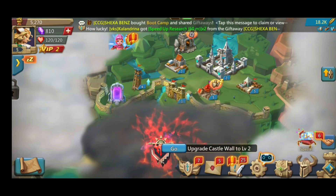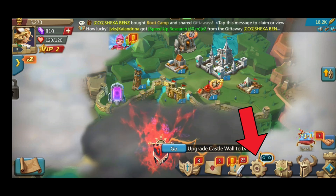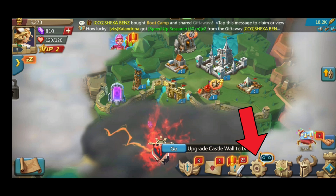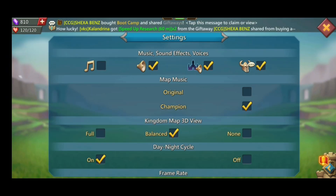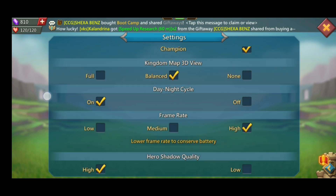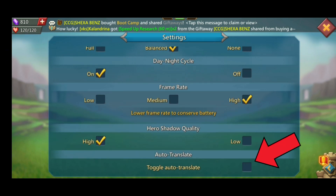Begin by clicking on the settings icon which is at the bottom right corner of the screen. Now, choose the settings option. After that, scroll all the way down. Here you have the Auto Translation section. Tap on the small box beside toggle Auto Translate.